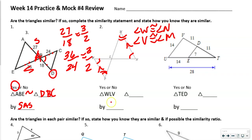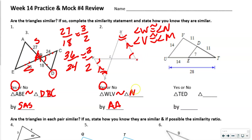So these are similar by angle-angle. Triangle WLV is similar to — we started with one arc, went to nothing, then to two arcs — so we start with one arc at N, go to nothing which was L, then go to two which was M. So WLV is similar to NLM.